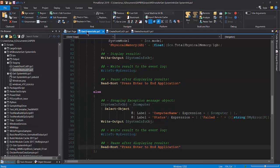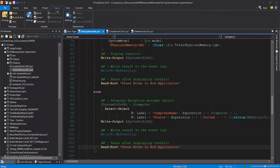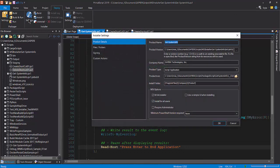Let's quickly go through the installer settings. Go to the deploy ribbon menu, then in the installer panel, click on settings. This will open the installer setting window, and you'll find the following areas: product details, files folders, signing, and custom actions.